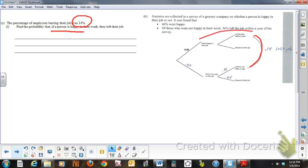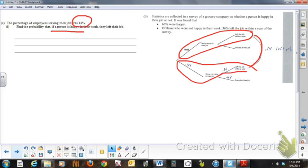This scenario here encompasses people leaving their job, and this scenario here encompasses people leaving their job, and that constitutes 14%, or 0.14.